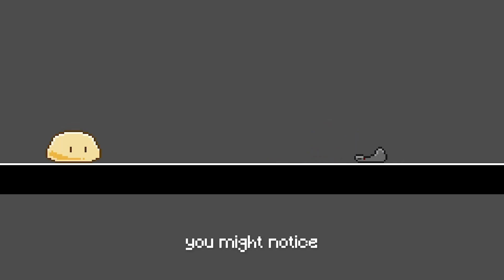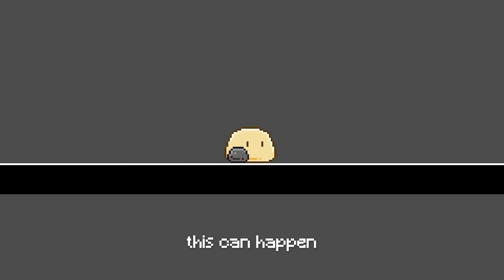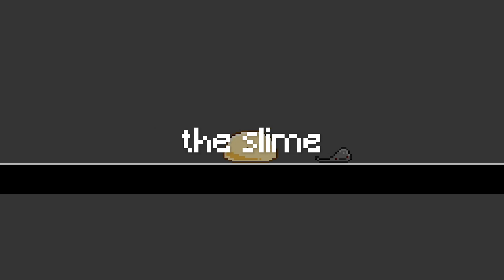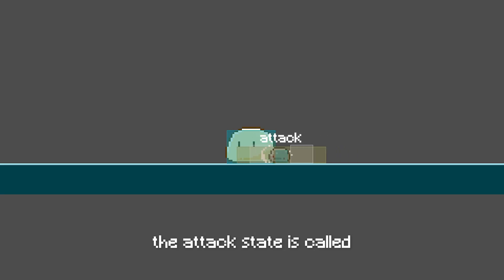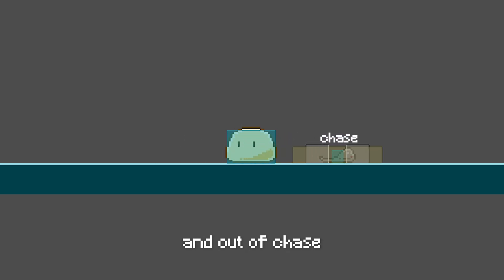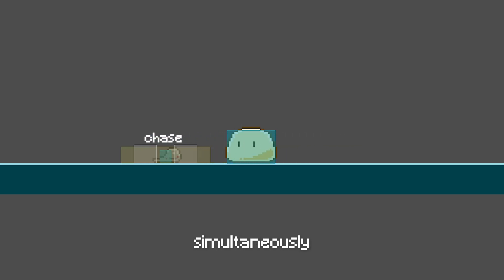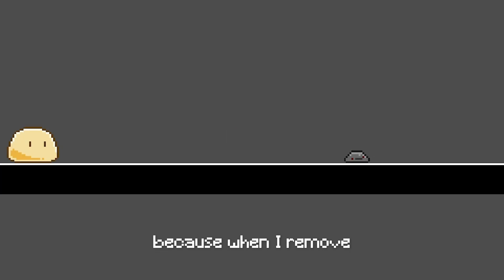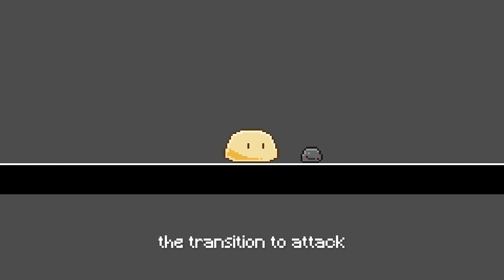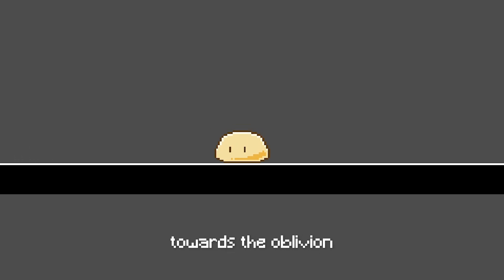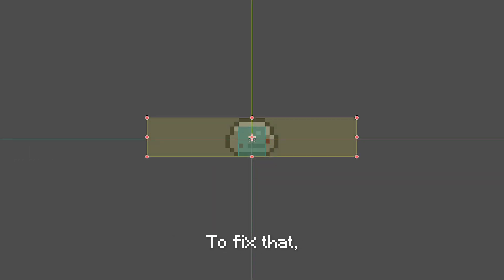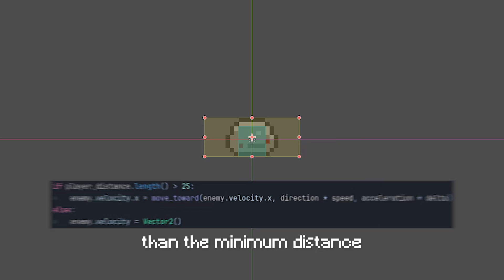You might notice that sometimes this can happen. What happens is, before the slime enemy can stop moving, the attack state is called, making it go in and out of chase and attack state simultaneously. And I know that because when I remove the transition to attack state, the slime enemy just kept moving towards the oblivion.